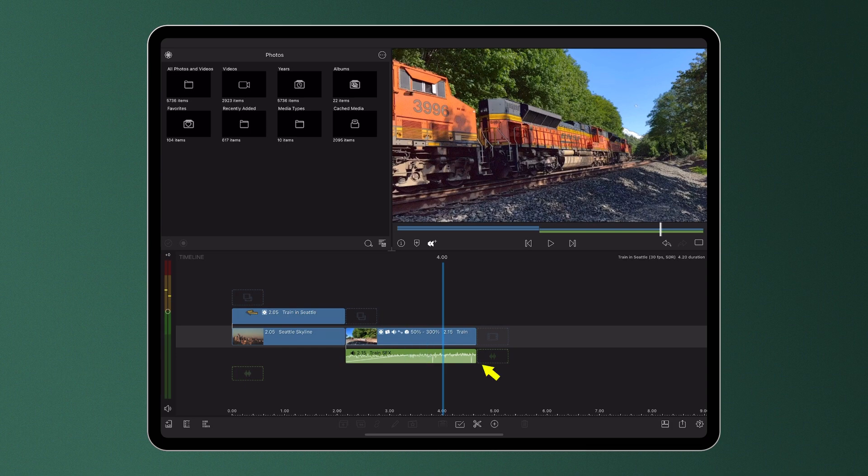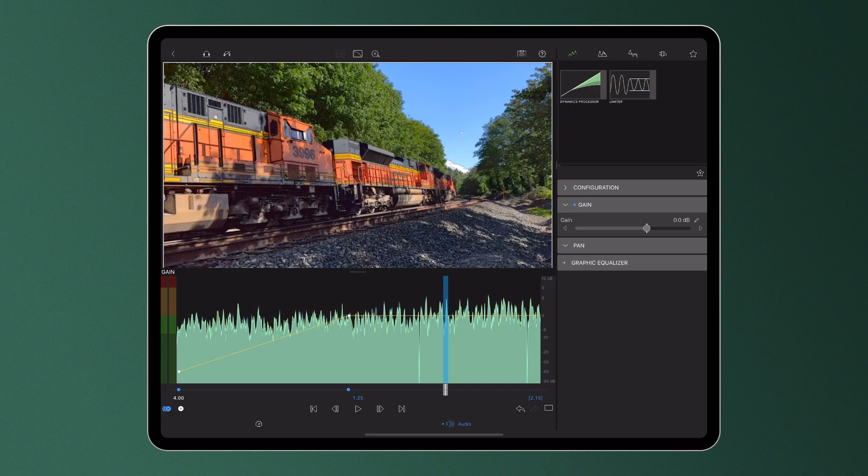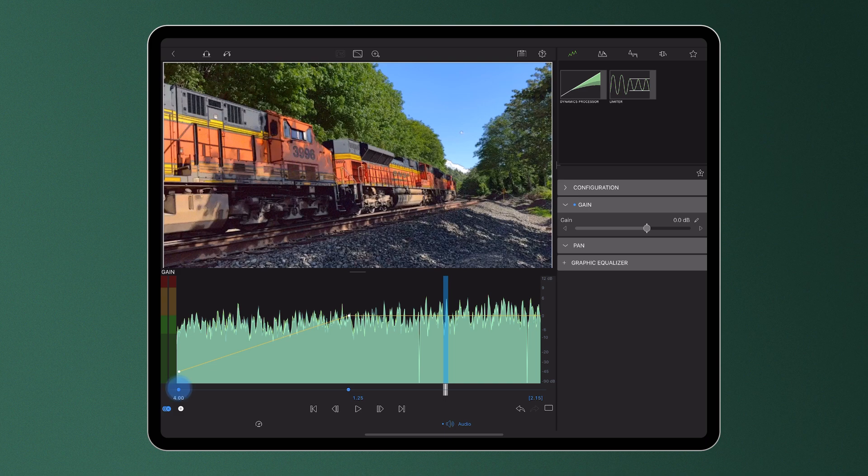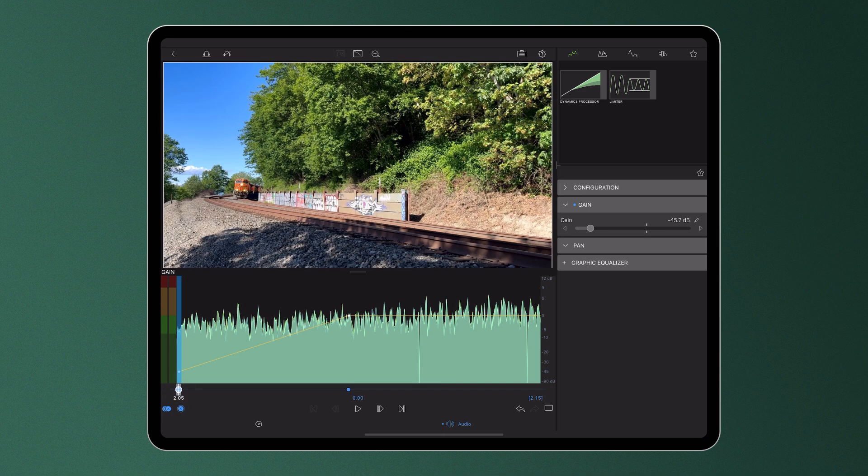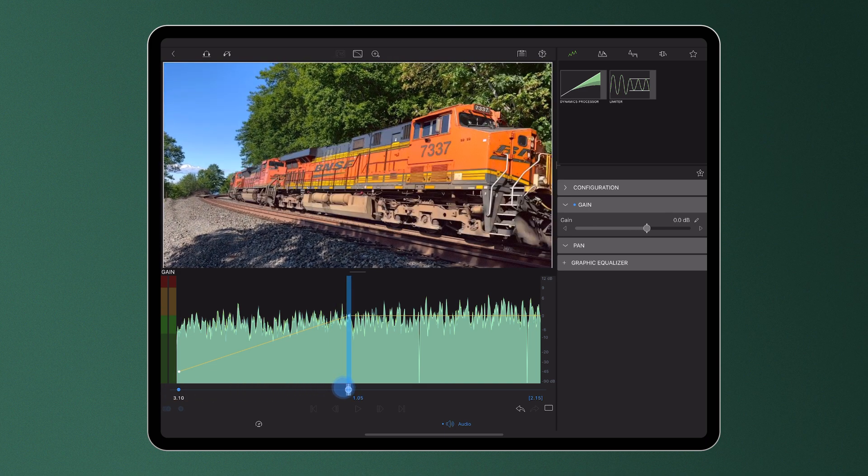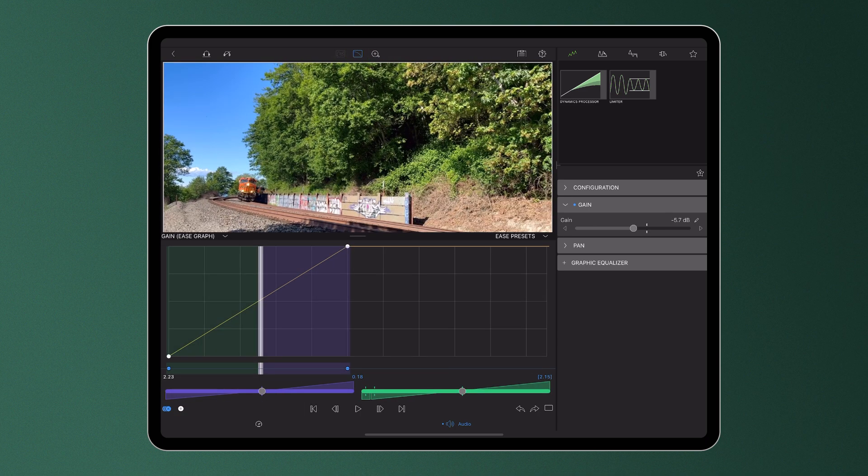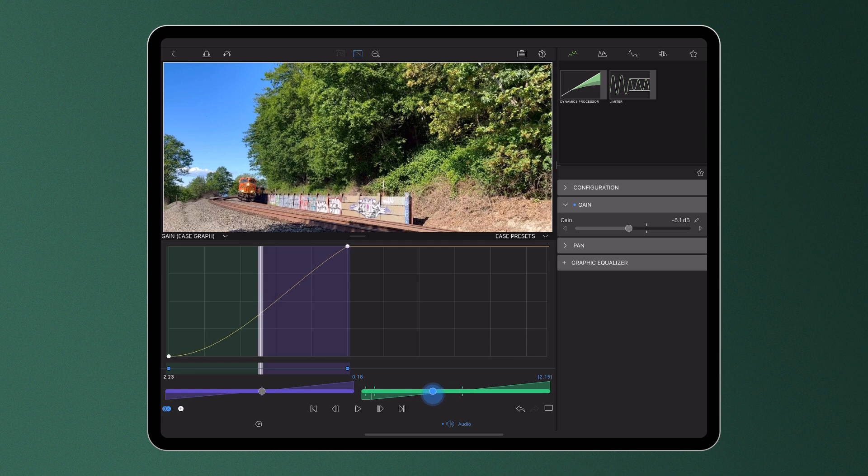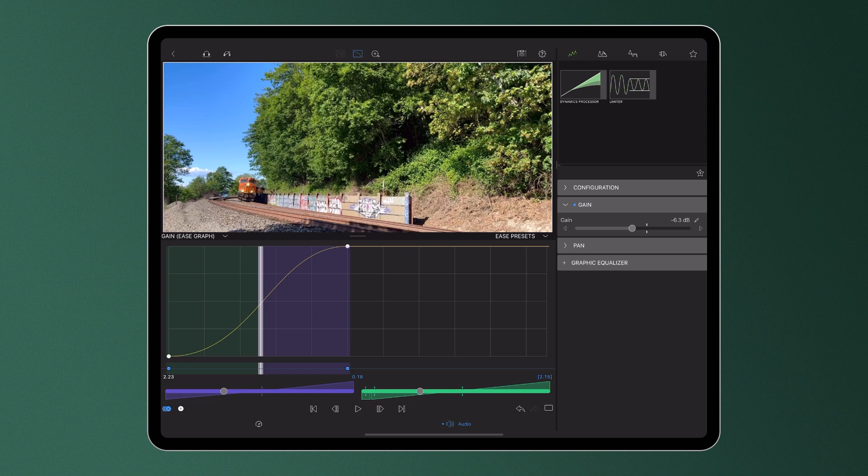Using keyframes, I've increased the volume of the audio as the train comes around the corner and gets closer to the audience. By easing the audio out of the first set point and into the second, I'm altering the rate at which my volume changes between the two set points, making the increase in volume more fluid and realistic.